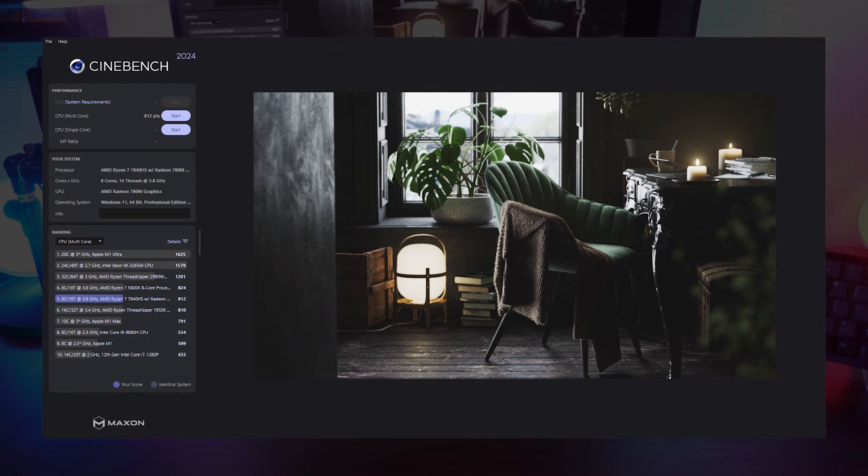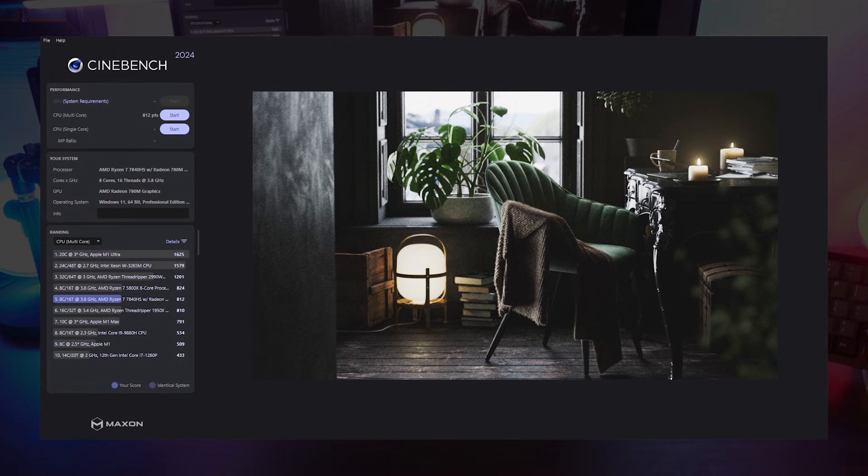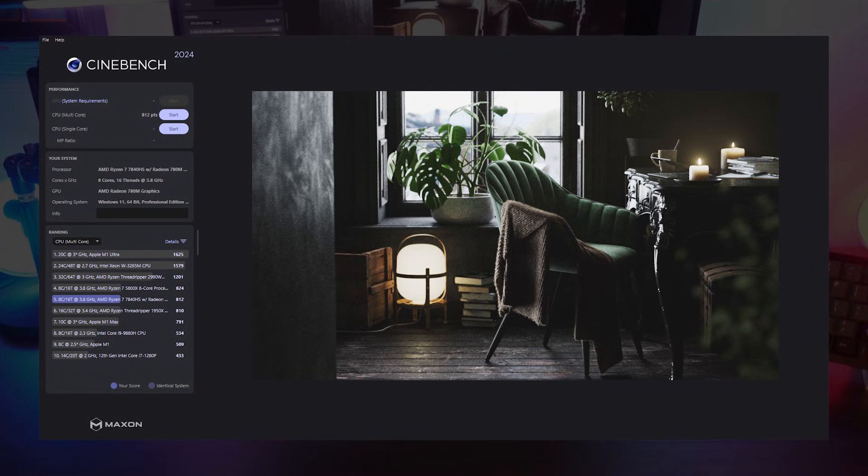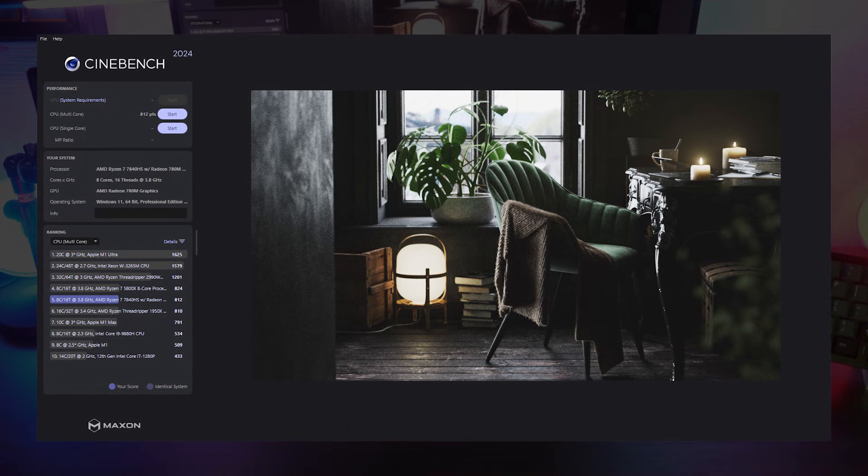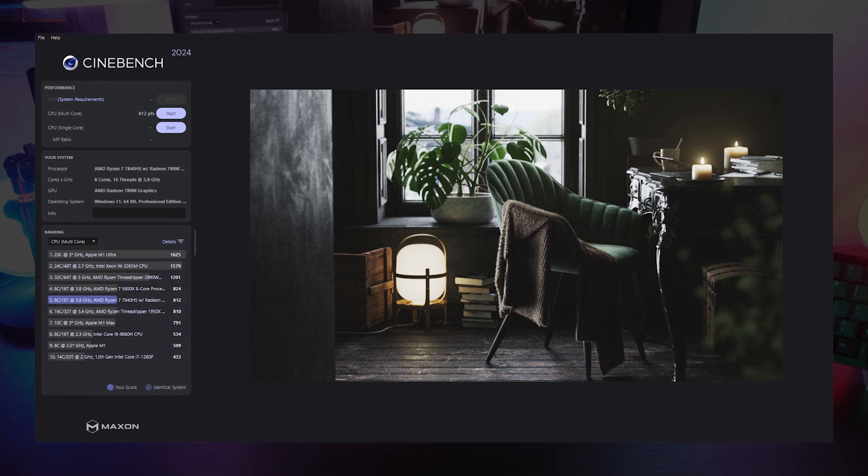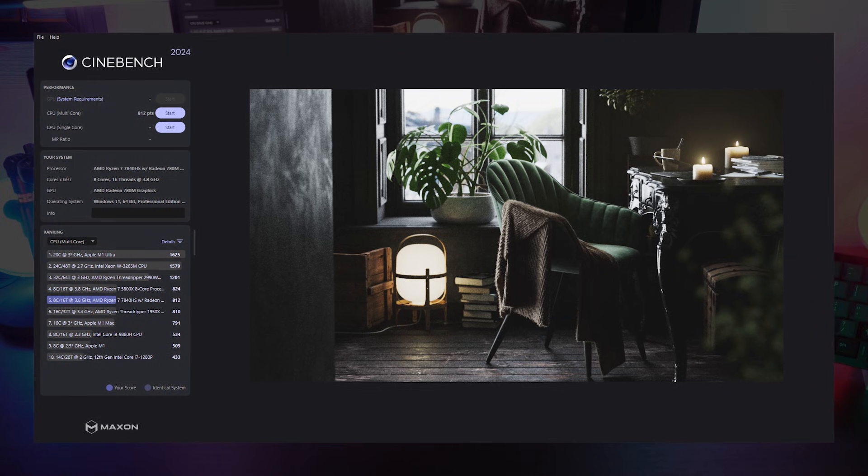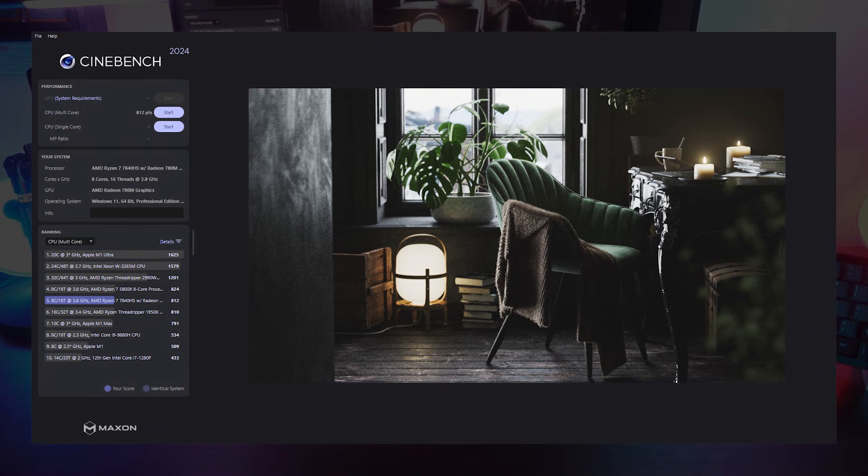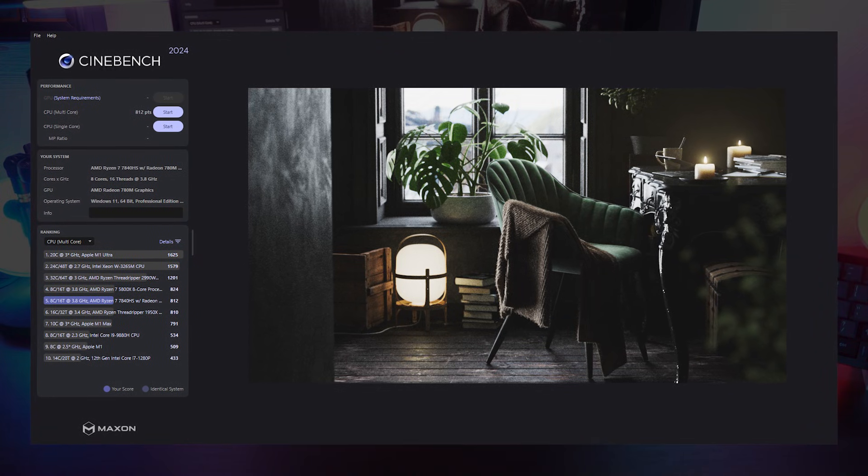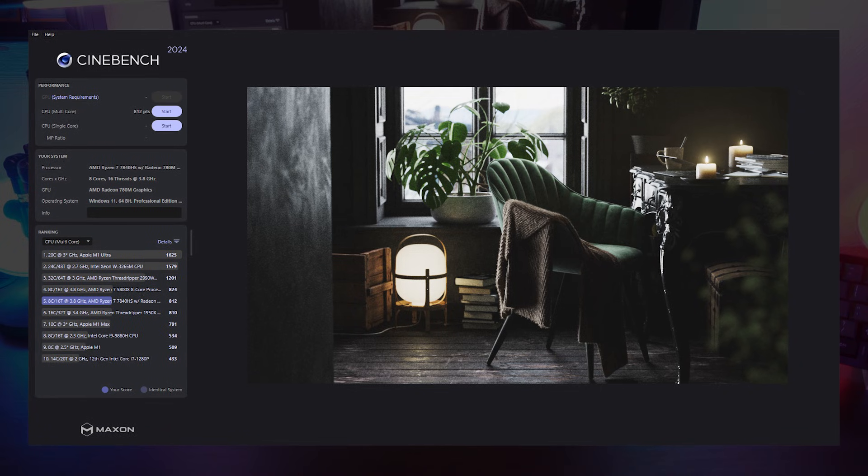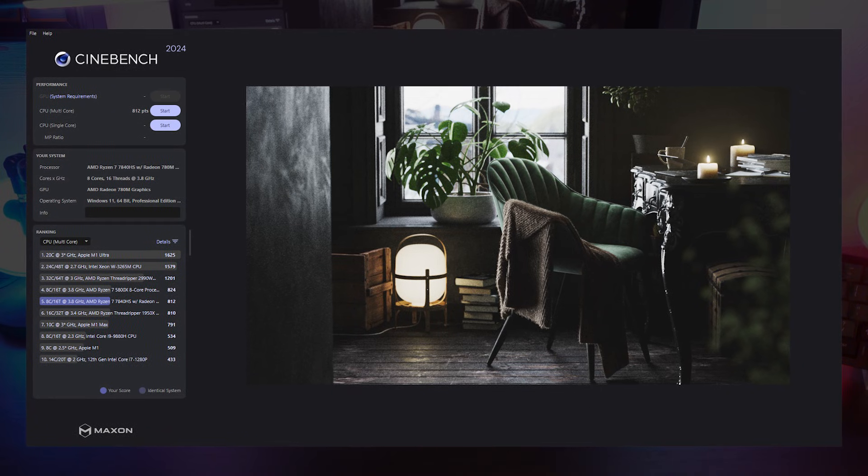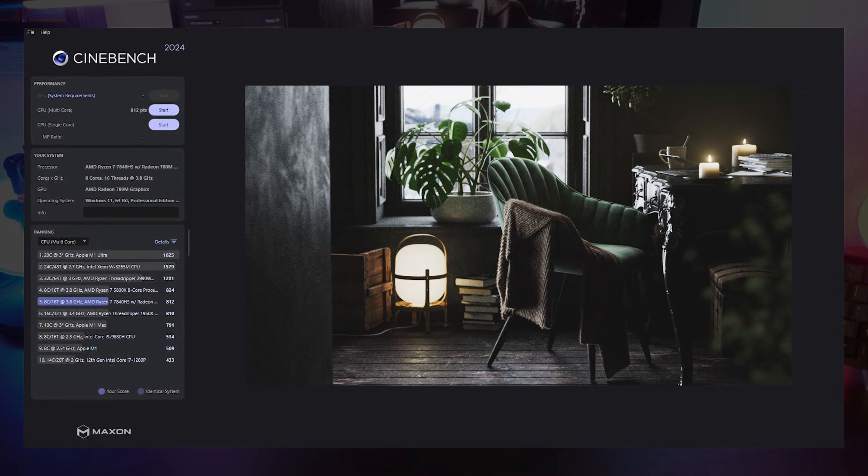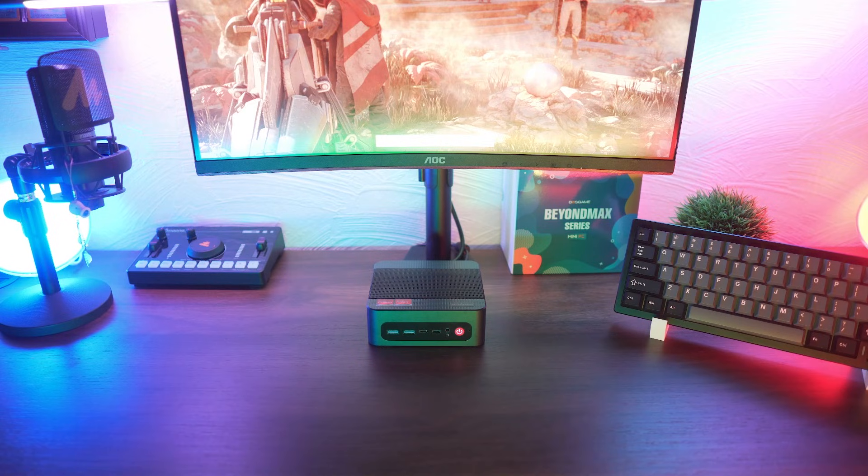That puts it in the top 5 of the chart alongside desktop class processors like the Ryzen 7 5800X. This is pretty wild considering that we're talking about a mini PC here. With 8 cores and 16 threads, it's more than capable of handling demanding tasks like video editing, multitasking, and heavier workloads that you would normally expect from a desktop setup.